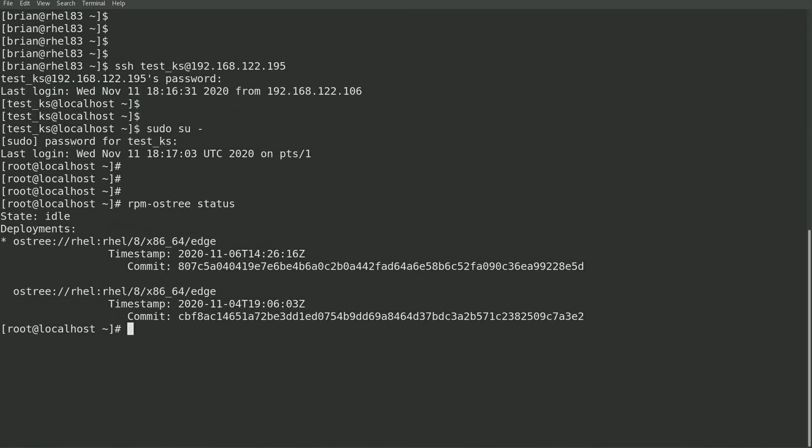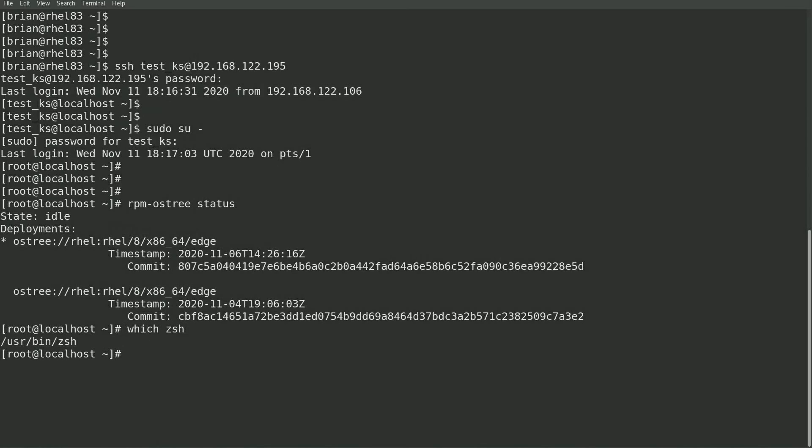Also note that the previous deployment is still available, and in a future video, I'll cover how we could roll back to that image if we needed to. I'll run which zsh and confirm that the z shell is now available, and run which ksh which confirms that it was removed.